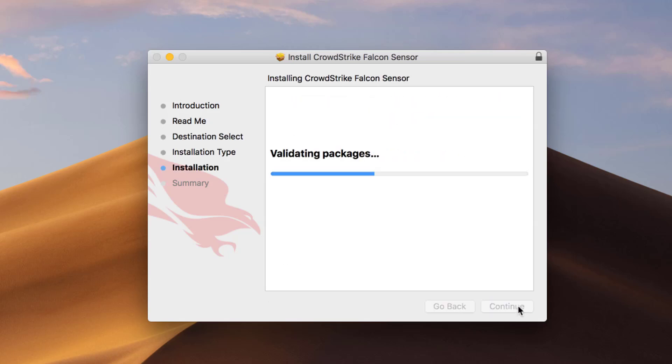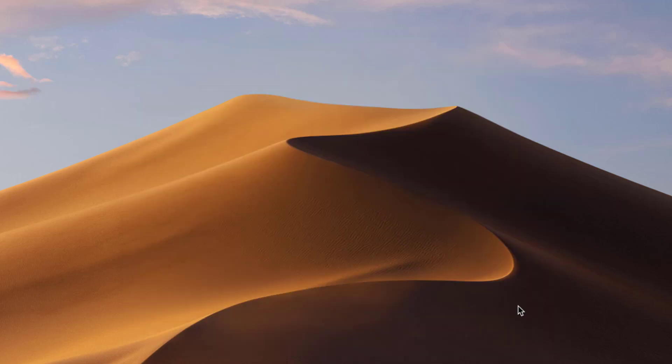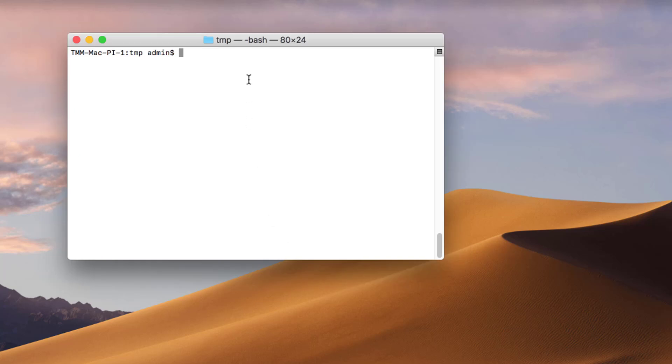After it's complete, we will want to associate this system with our own customer environment. To do this, open a terminal, and using the license command, input the customer ID copied earlier from the Falcon UI.